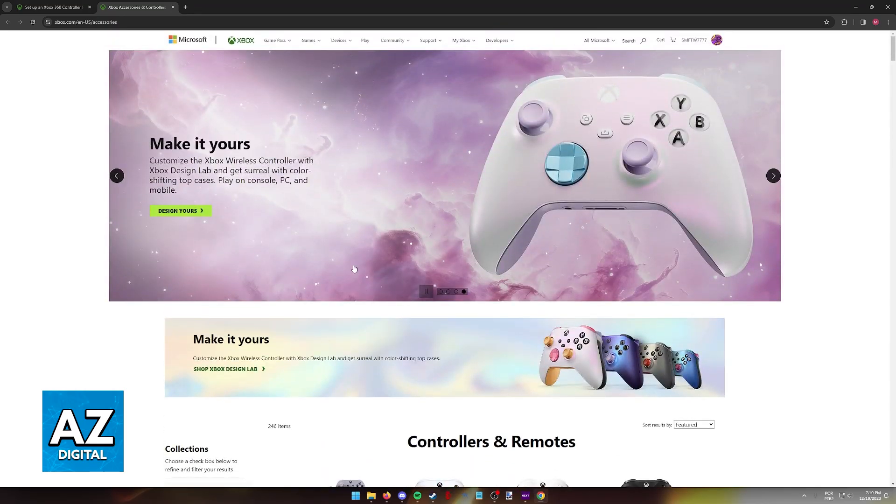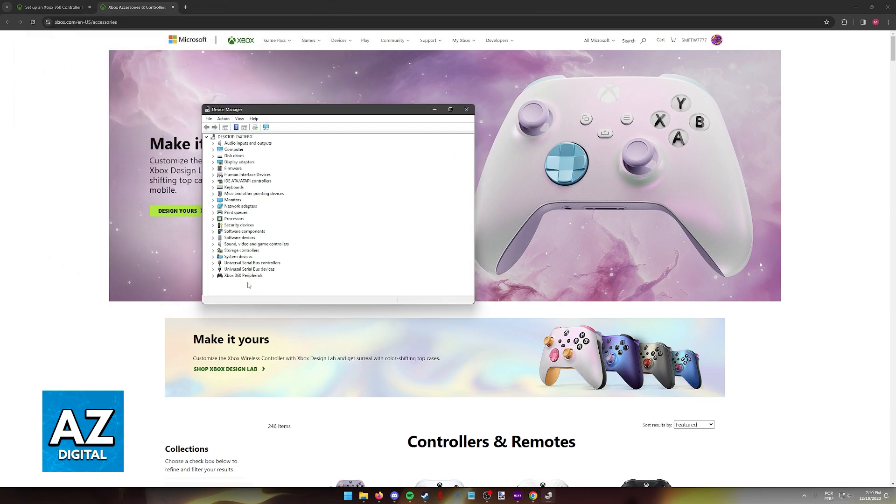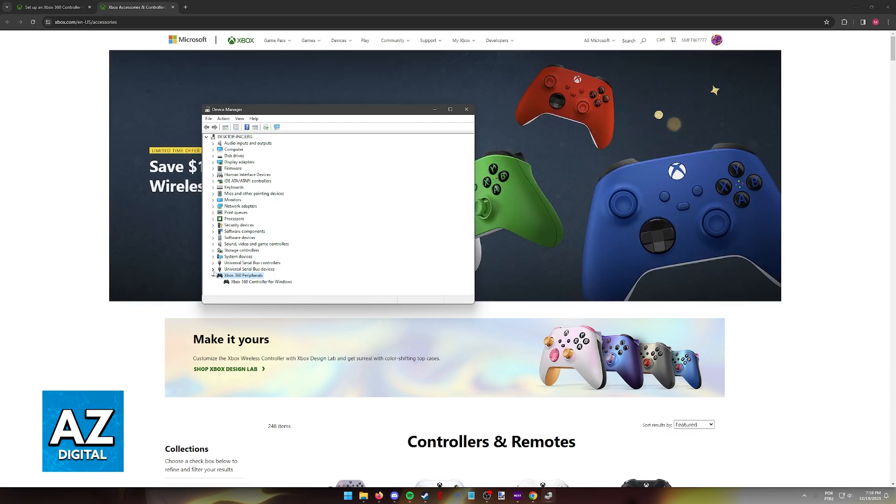If you go into the Device Manager on Windows, you will be able to find the controller in there. So as you can see, inside the Device Manager, you will be able to find the Xbox 360 peripherals category or something resembling the controllers connected to your PC.